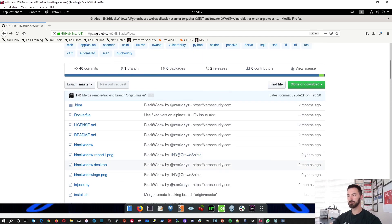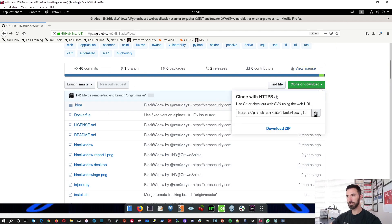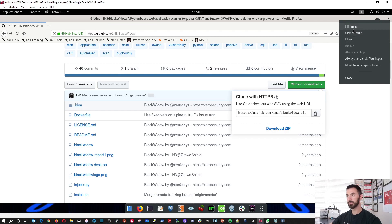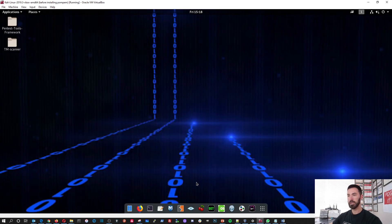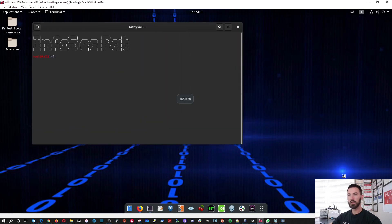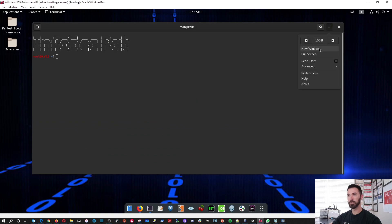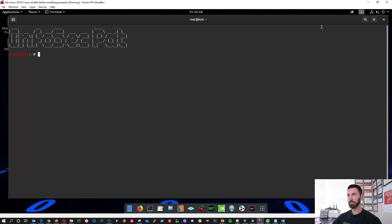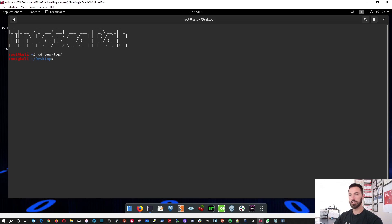What we're going to be doing is let's go ahead and clone this. Let's minimize this and open up a terminal. Let's zoom in a little bit. First things first, let's go ahead and cd to the desktop. I like to do everything on the desktop.